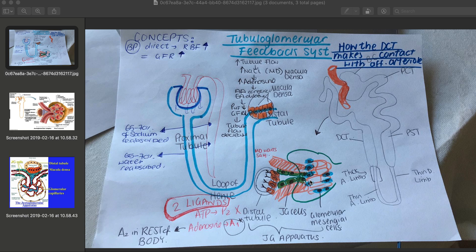In addition to afferent arteriolar constriction, adenosine also causes efferent arteriolar dilation. Once adenosine binds onto its A1 receptors, it stimulates production of calcium. And calcium, as you know, is what stimulates muscle contraction.